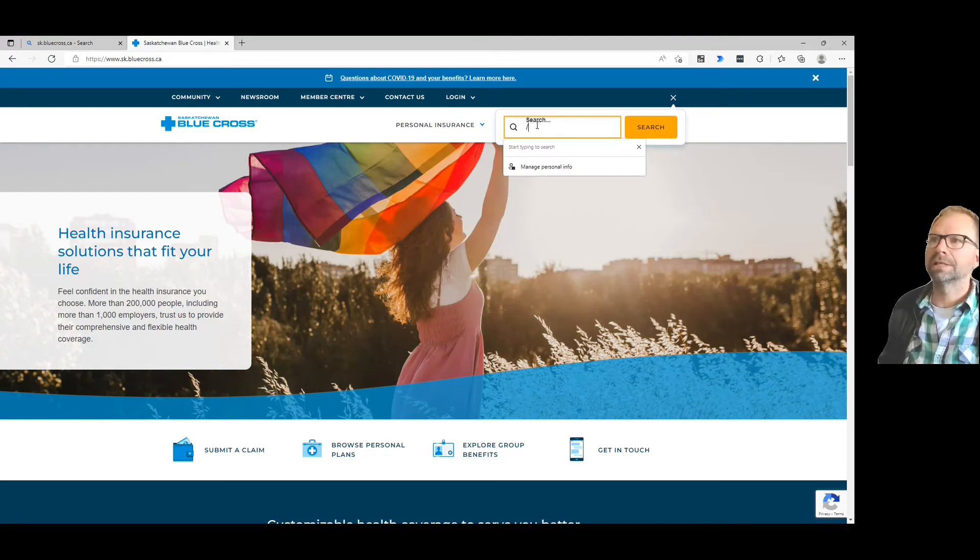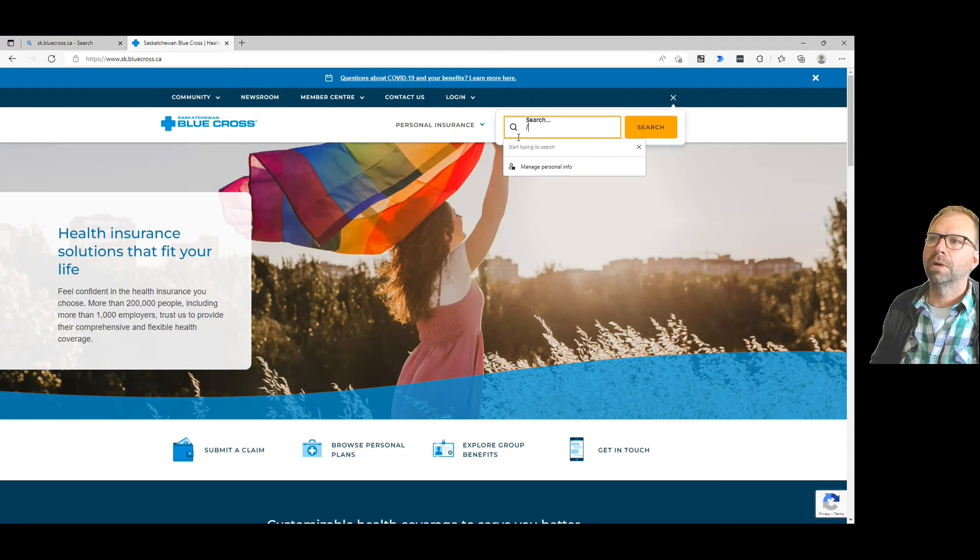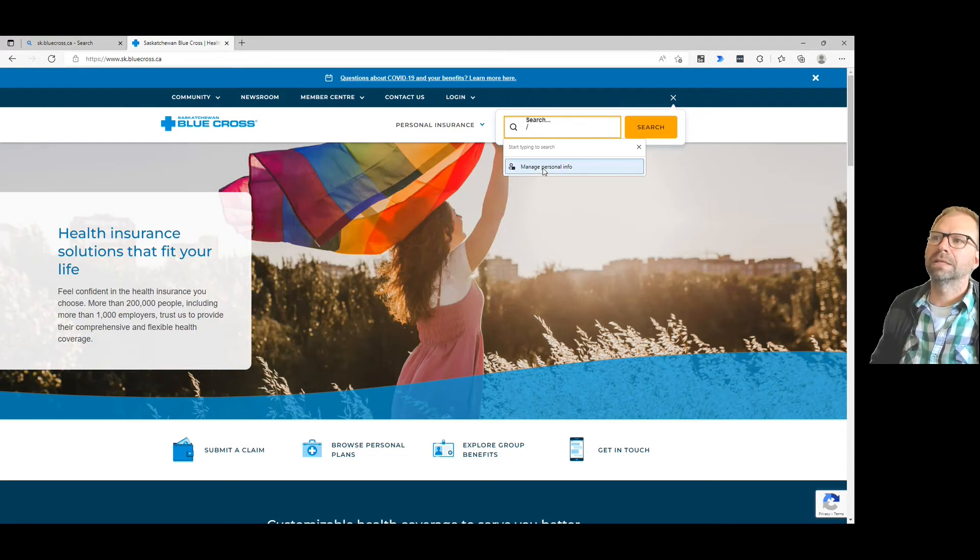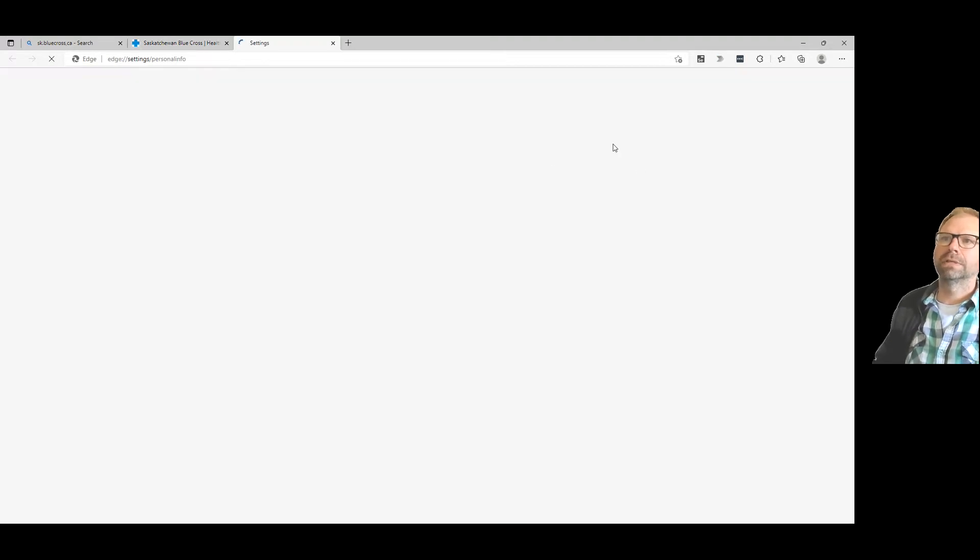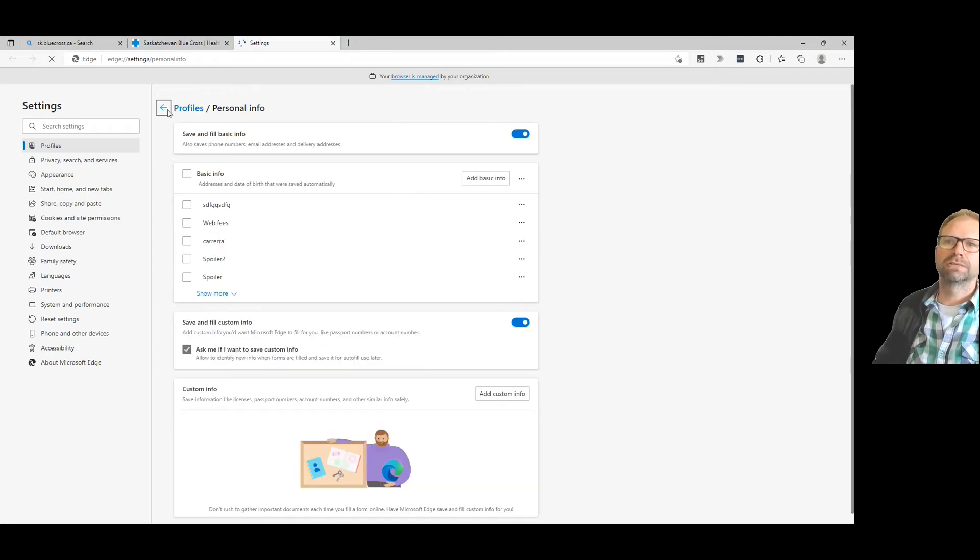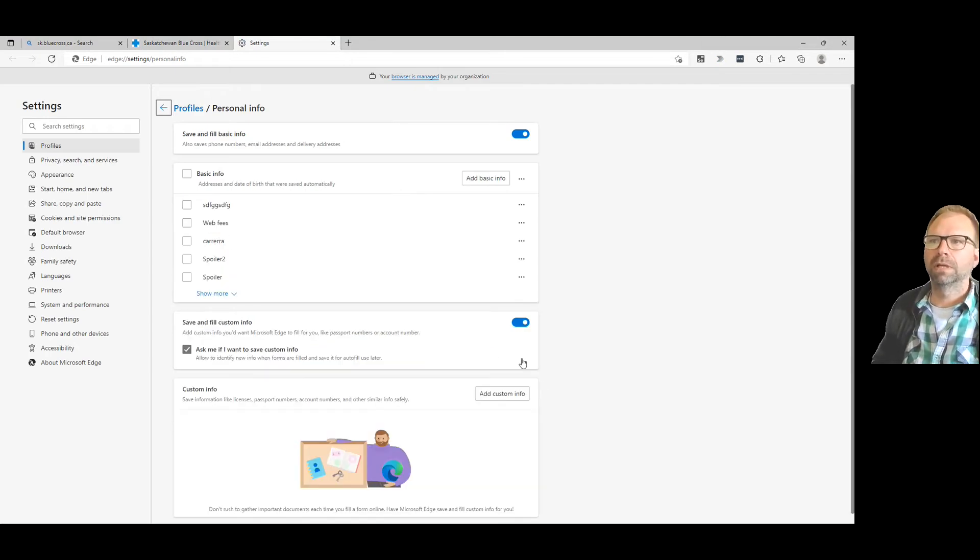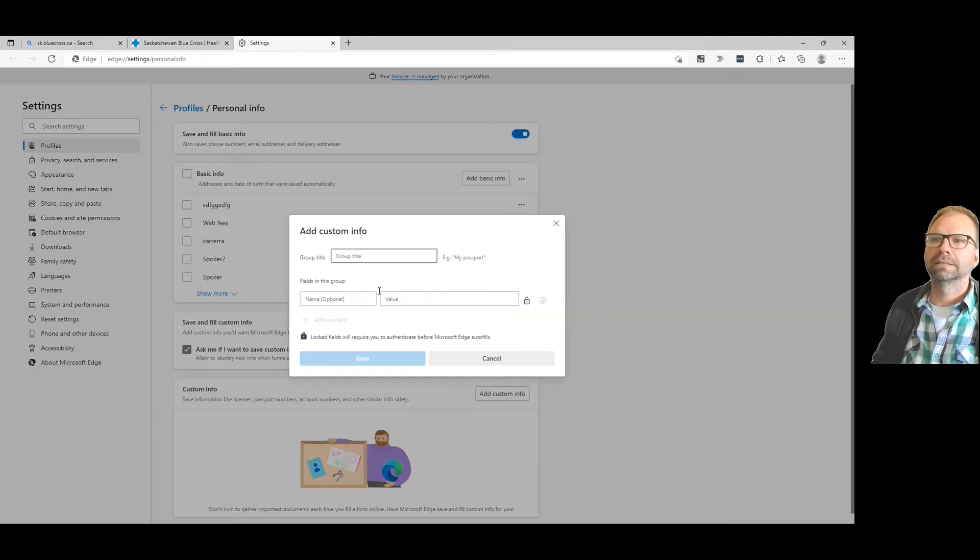If you hit the slash - that's forward slash, starting bottom left up top right - and then you do 'manage personal info', this takes you straight into the profile where you can do that. So you add custom info...